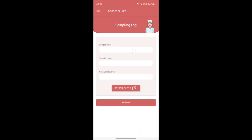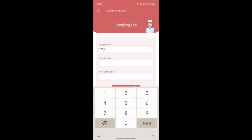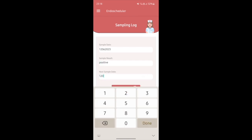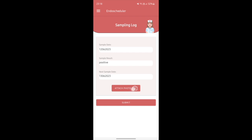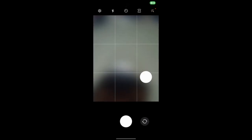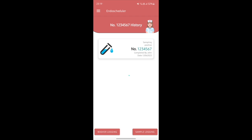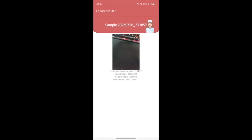I'll click into Sample Logging just as an example. I enter a sample date, say 2/3/23, and the sample result is Positive. The next sample date is just a random one — 2/2/23. I'm able to attach a photo as well. I press OK and submit, so the sample log will now reflect on the history of serial number 123456.